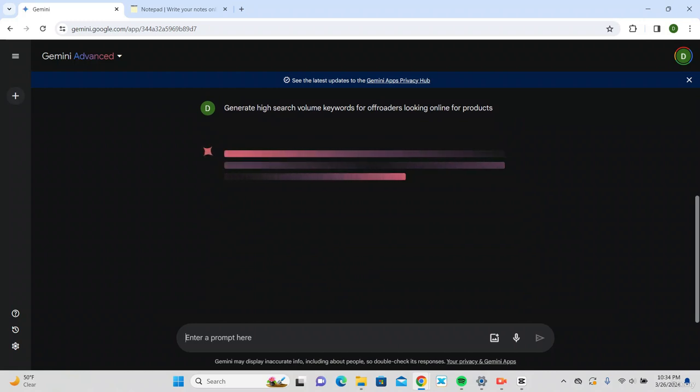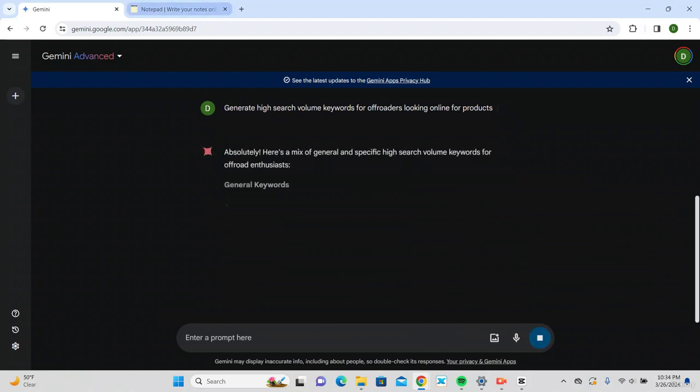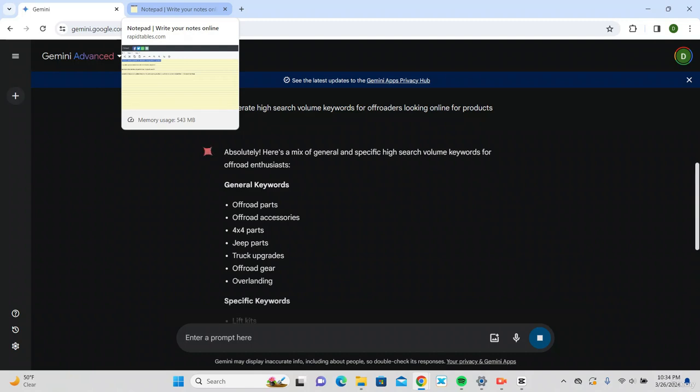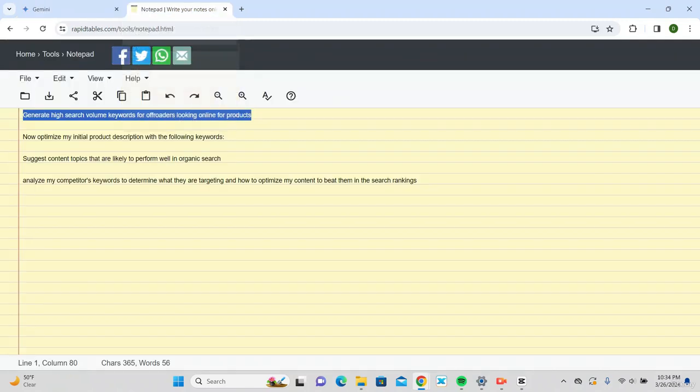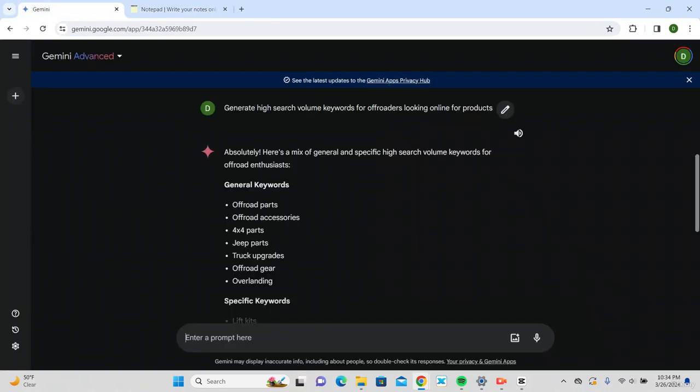All right. As this list comes out, you'll see the word 'off-roading' being repeated a lot. So what we're going to do is remove that word so you can get better search results. We're just going to tell Google Gemini to remove the word 'off-roading' and send that.